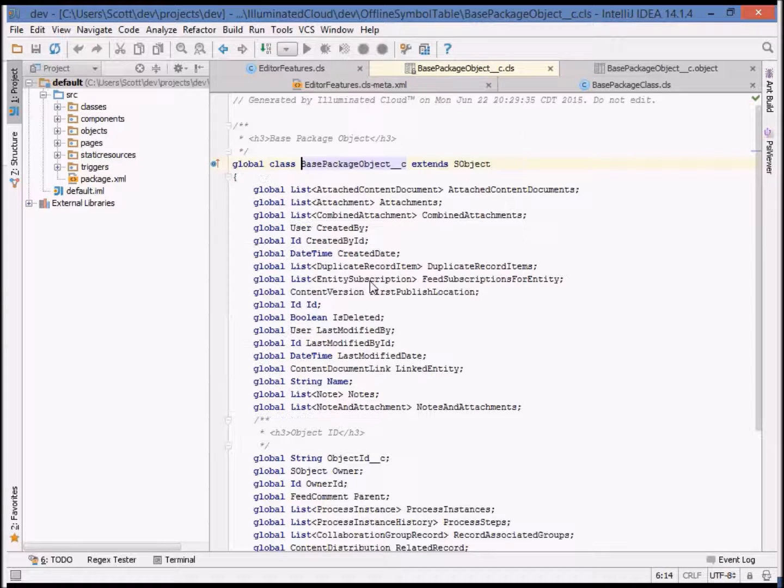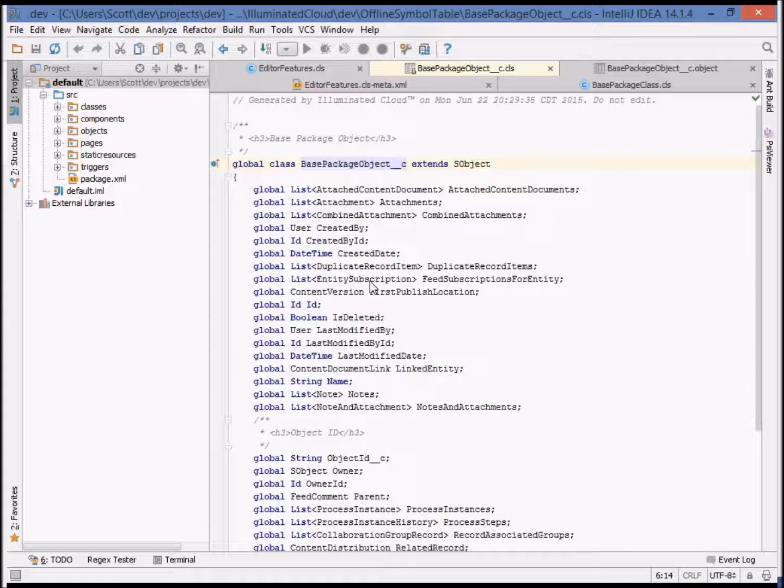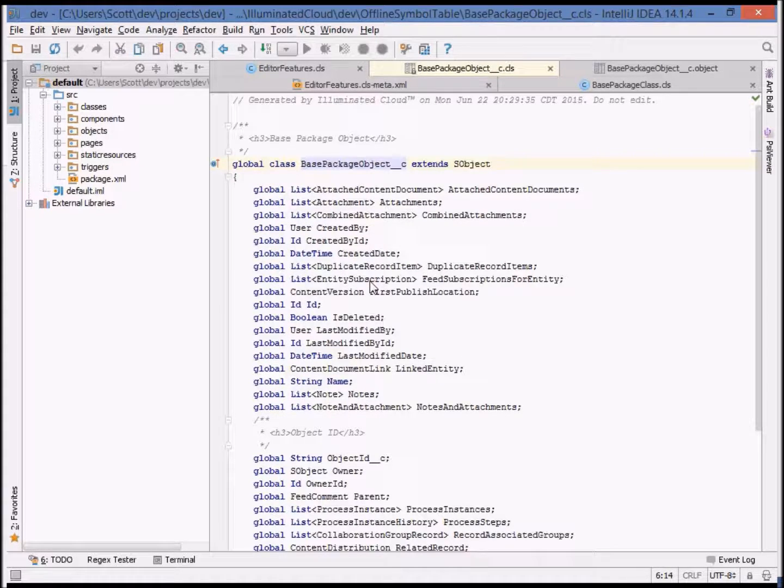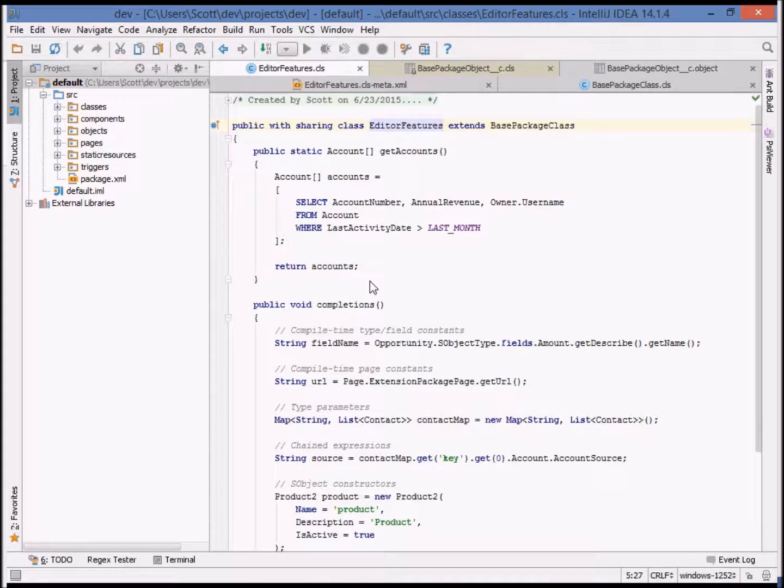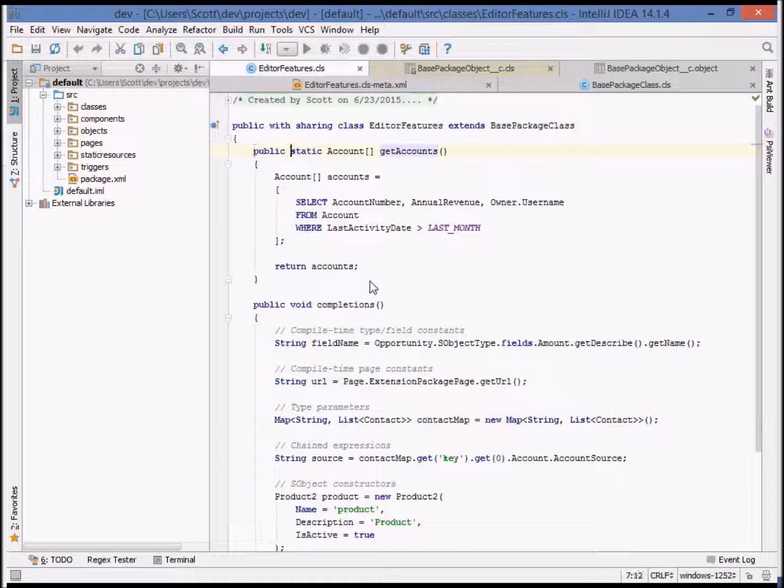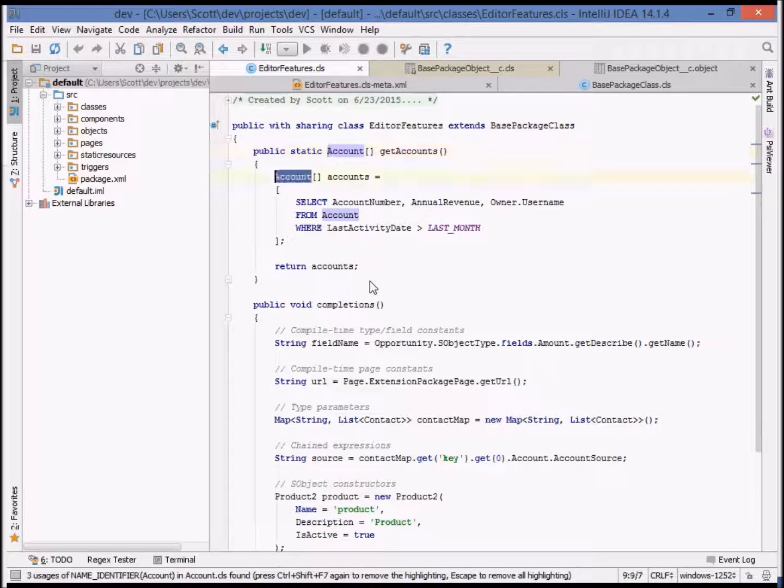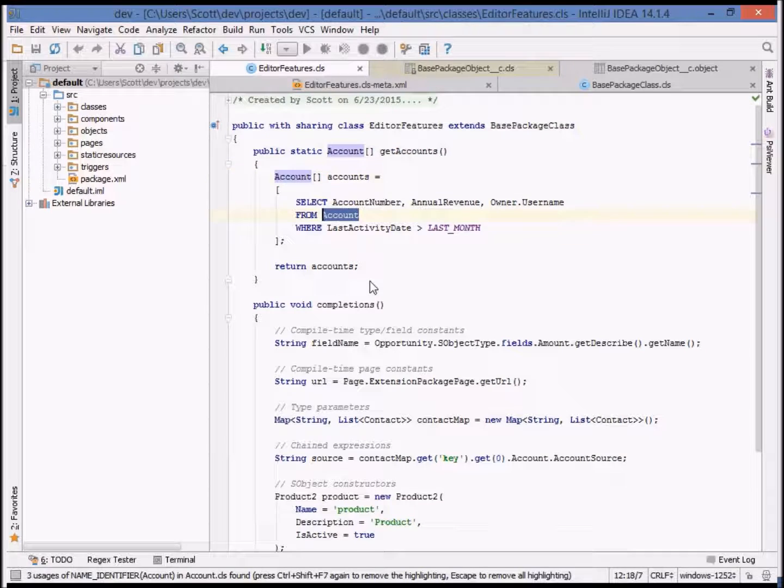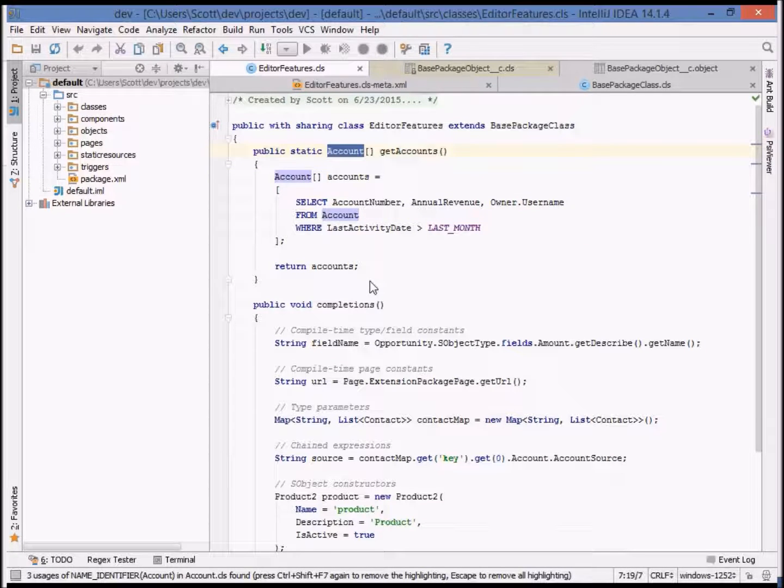One critically important feature of any modern IDE is the ability to find usages of any identifier. Illuminated Cloud features several methods for doing this. For example, find all usages within the current file.